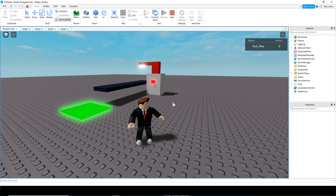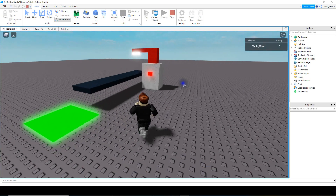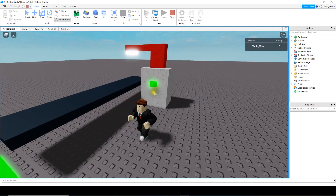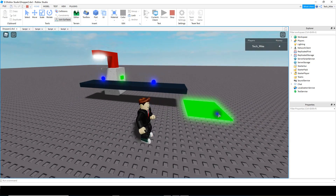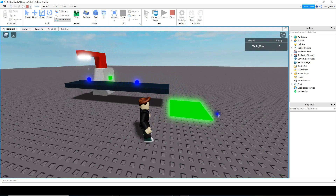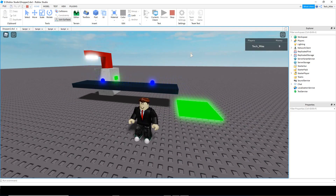Welcome back to another Roblox Studio tutorial. In today's video we're going to continue with our dropper by adding a sell pad so that whenever the parts touch the sell pad it'll give us some money. The parts go along the conveyor belt, and when they touch the sell pad we get some money. Let's go ahead and dive in and see how we can do this in Roblox Studio.